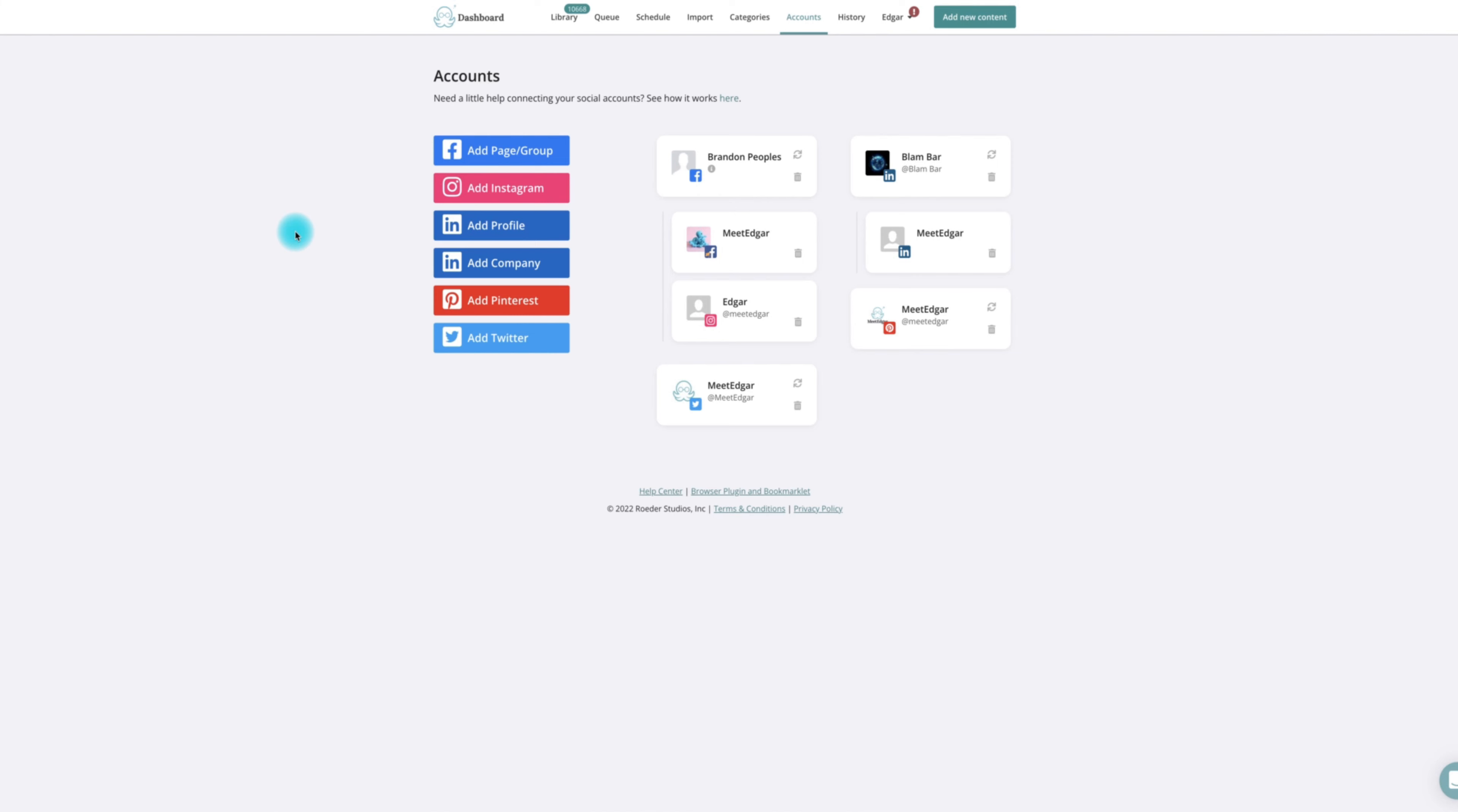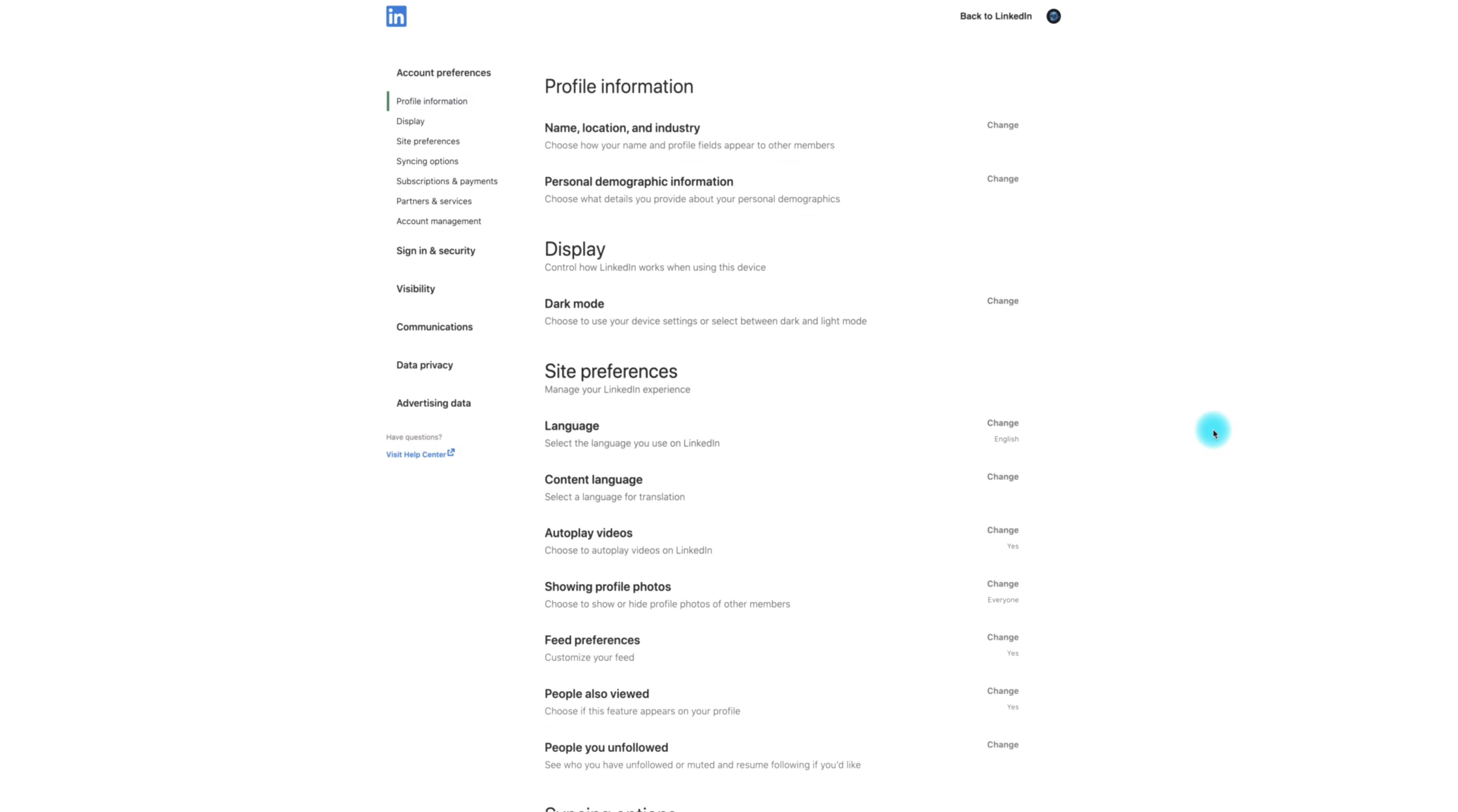Once you've confirmed that your profile is an admin for the page, follow these steps. The next step is if you're having issues connecting your LinkedIn admin page. This can be done as a solution to fully reset the connection.